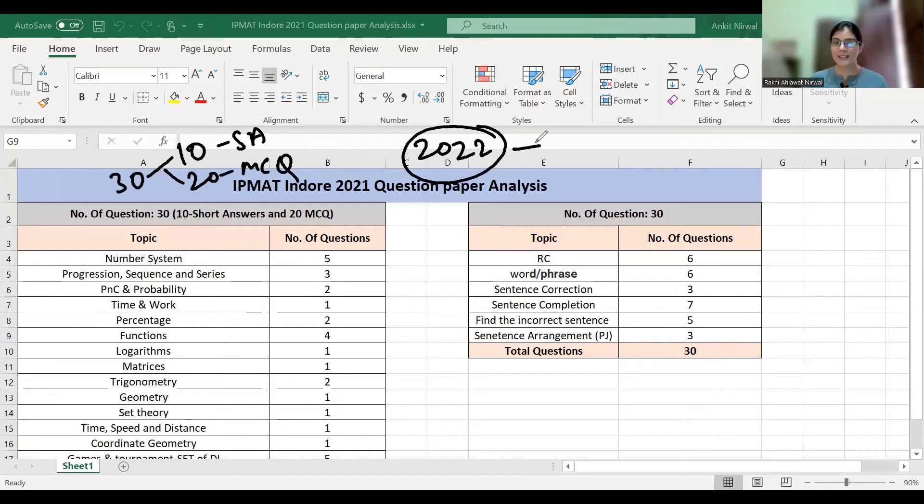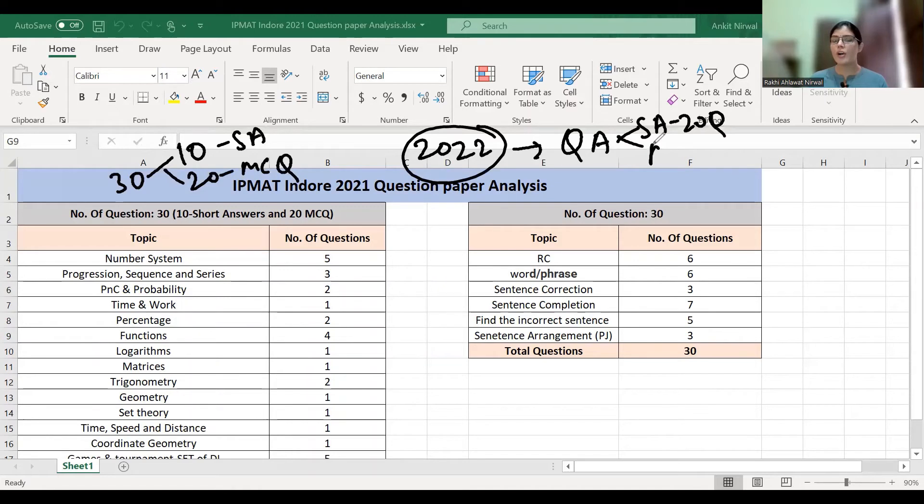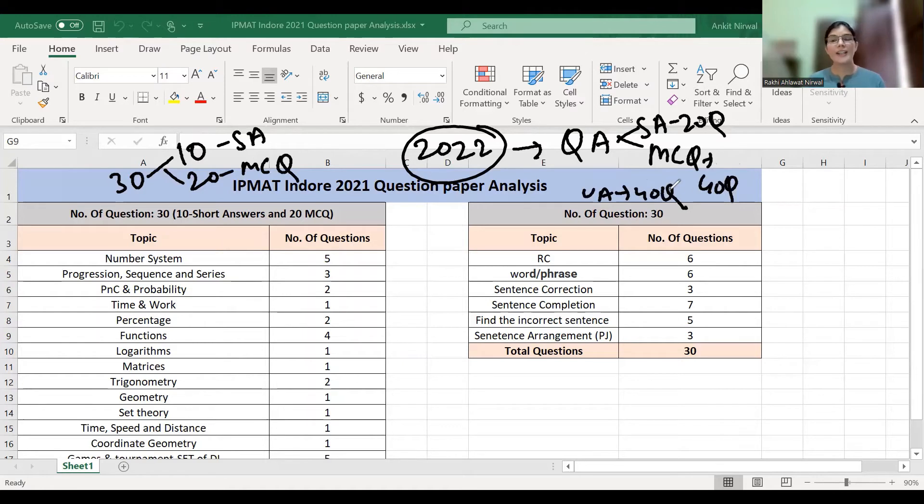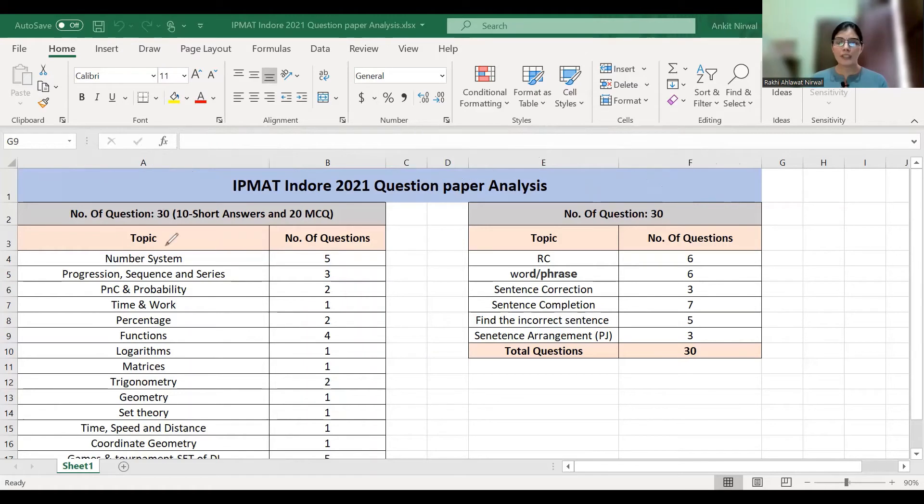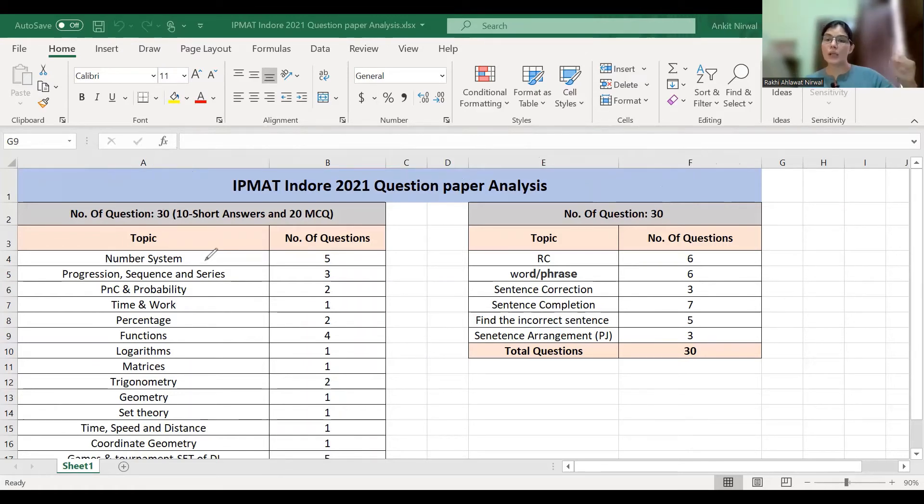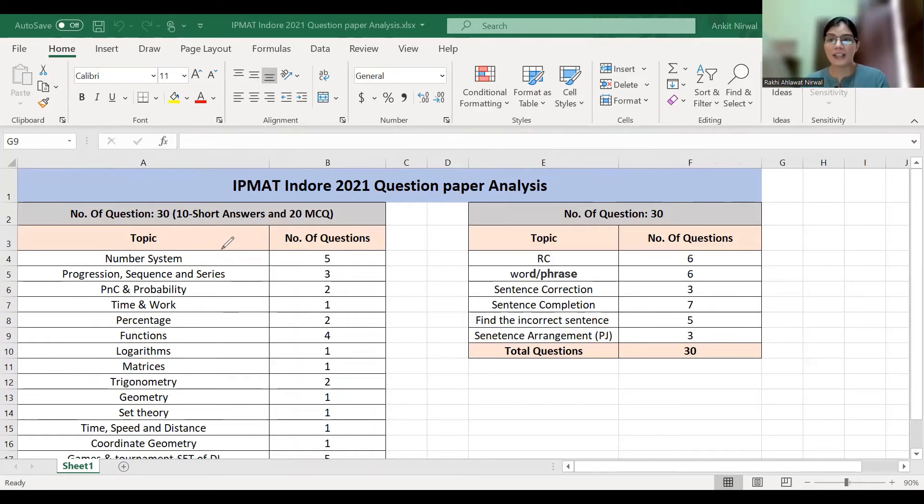The 2022 exam pattern has 20 short answer questions in QA, 40 MCQ questions, and 40 verbal ability questions. I have already made a detailed video where I discussed 2019 and 2020 chapter-wise importance and chapter-wise weight.